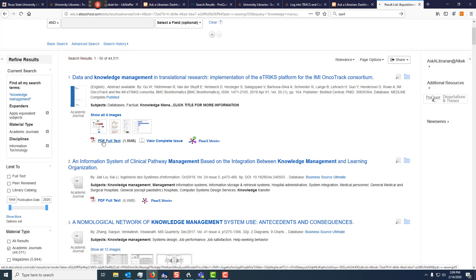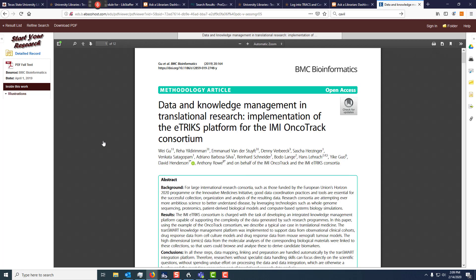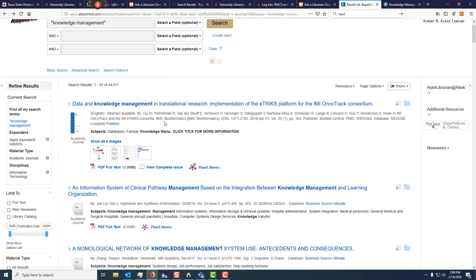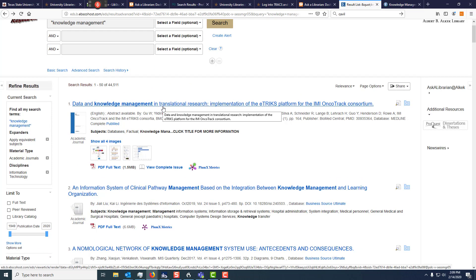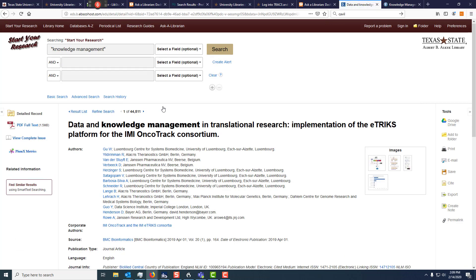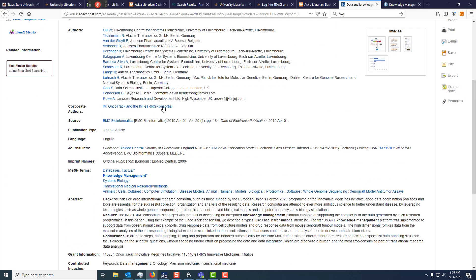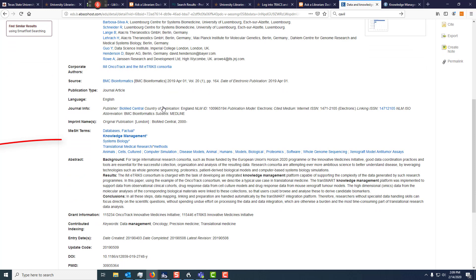Click on the PDF full text and that will take you directly to the article. Let's go back to our results list. If you click on the title of the article, you'll get some good information about keywords, which will help you maybe define your research project a little bit more.